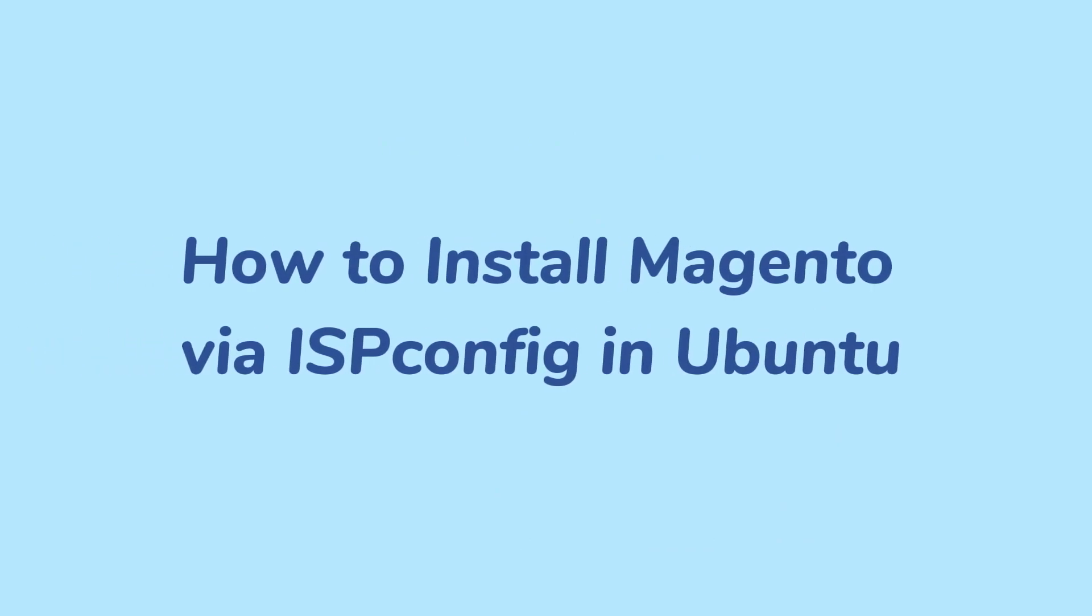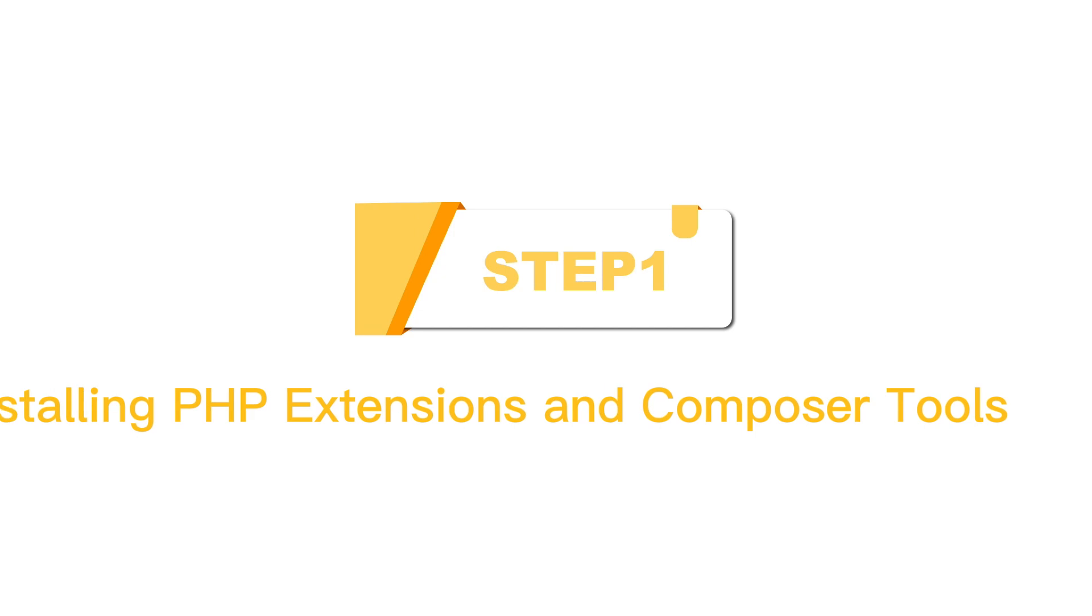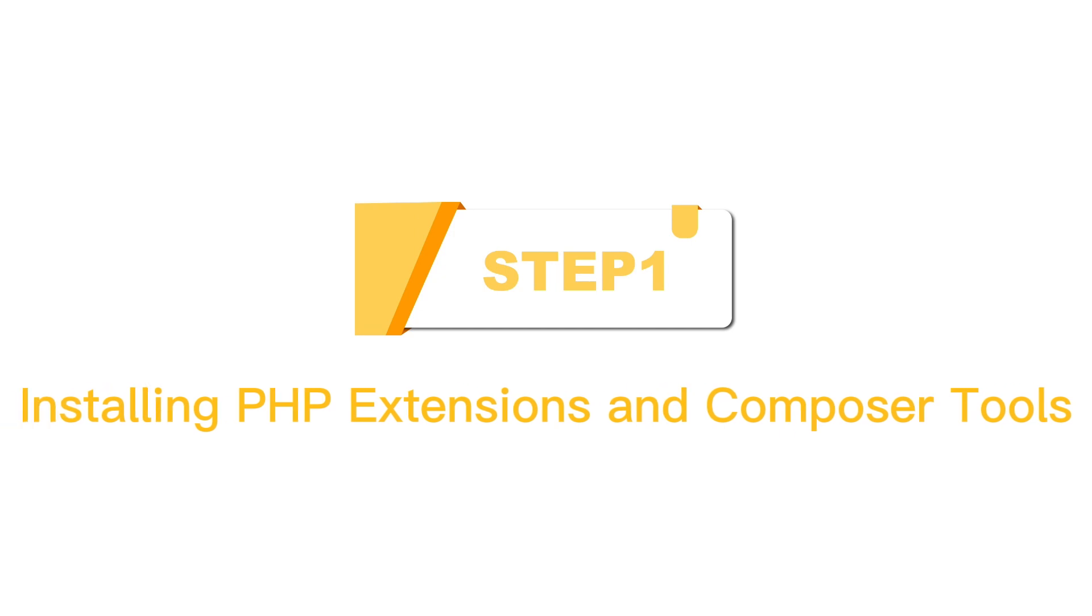This video will guide you to install Magento with ISPConfig in Ubuntu. Step 1.